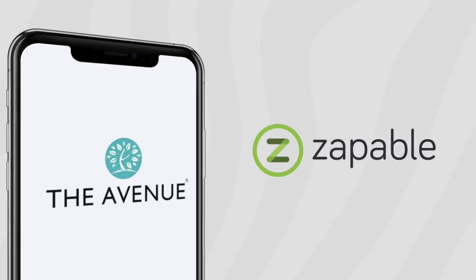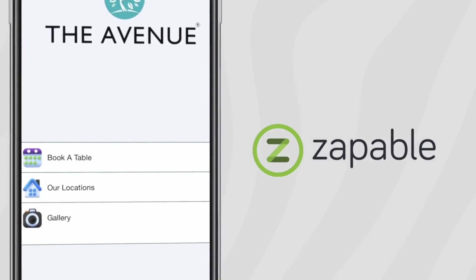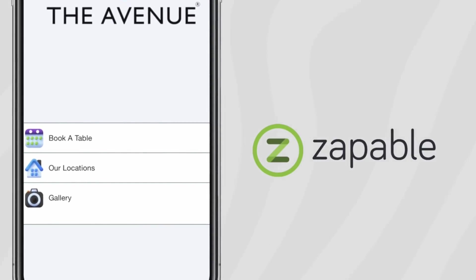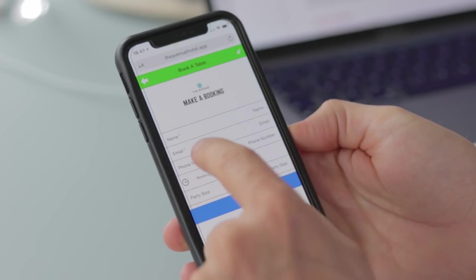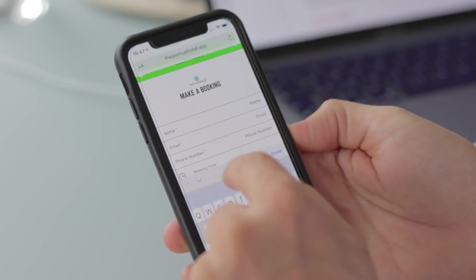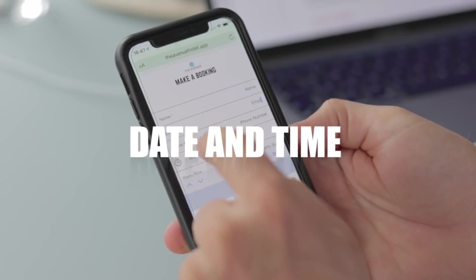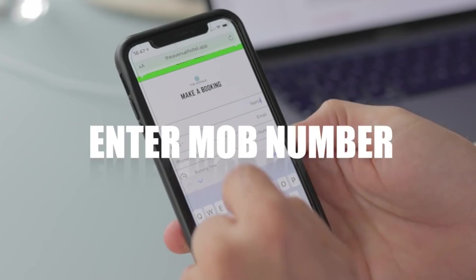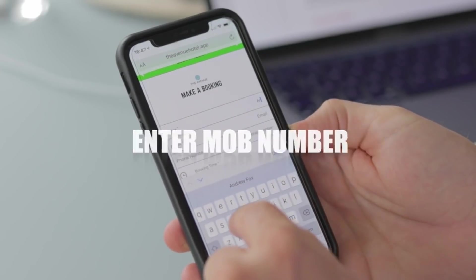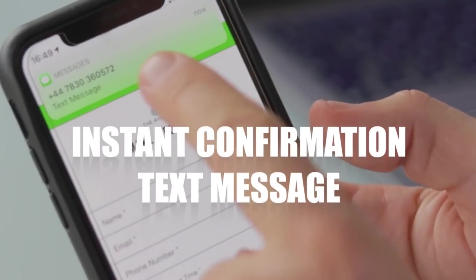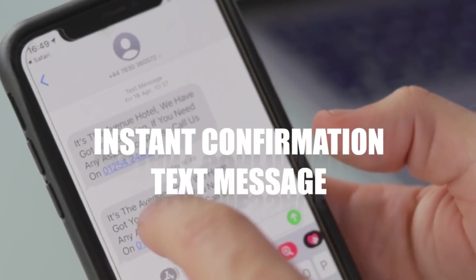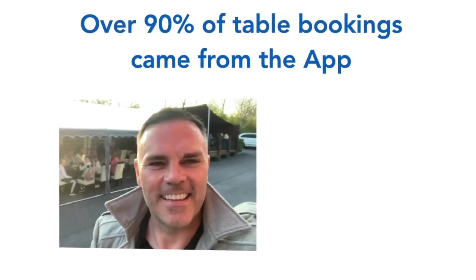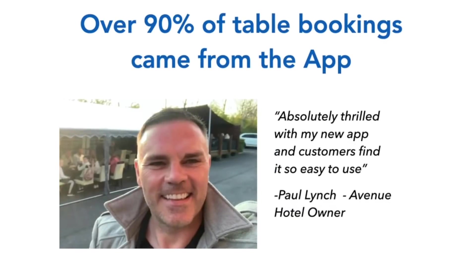In our next example, a small hotel owner needed an app built to allow people to book tables at his restaurant. With Zappable he was able to build an app that allowed people to select their preferred date and time, simply enter their mobile number, and Zappable would send a confirmation text message after their booking.